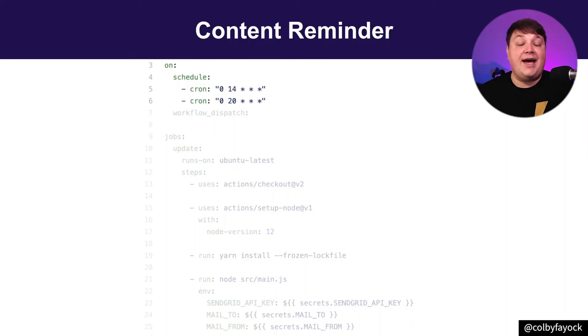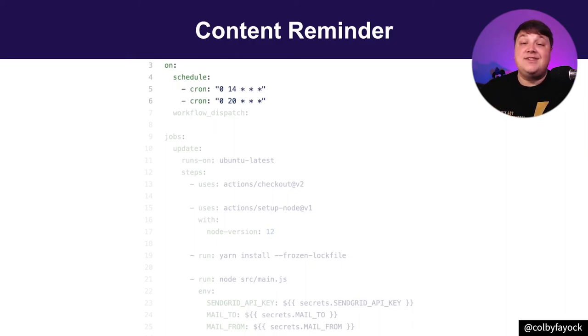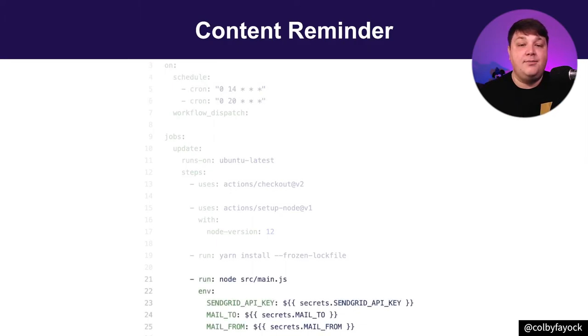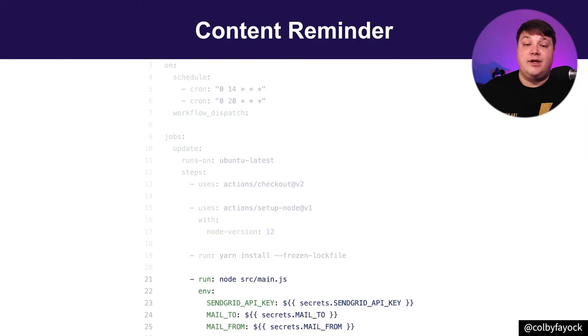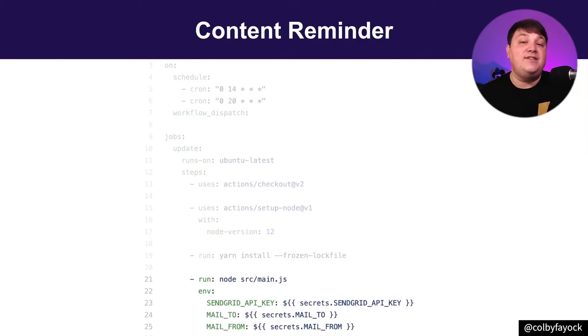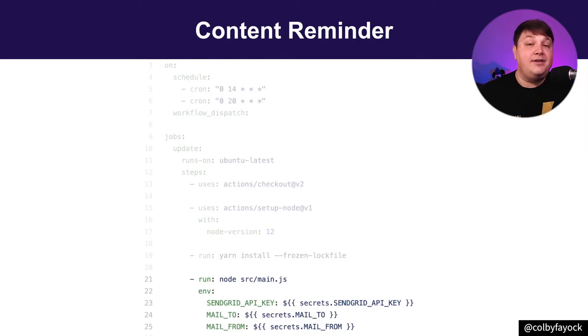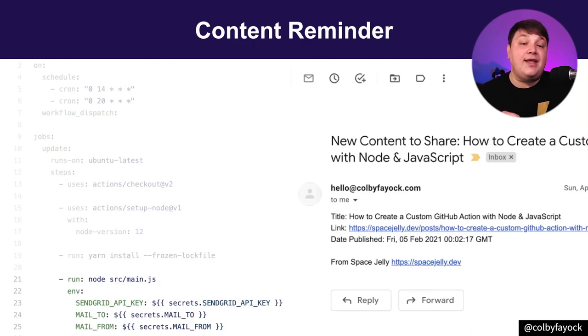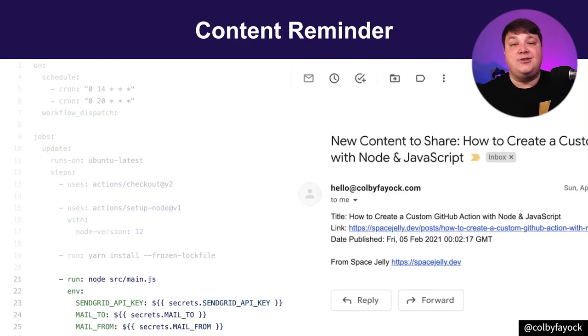With Actions, not only can you run on GitHub events, you can actually run on the same old cron syntax that you're used to scheduling runs. But once it does run, I run a node script where I look through a few RSS feeds of my content, find a random entry, and then I end up sending myself an email with that content, pushing me to share it out to the world.